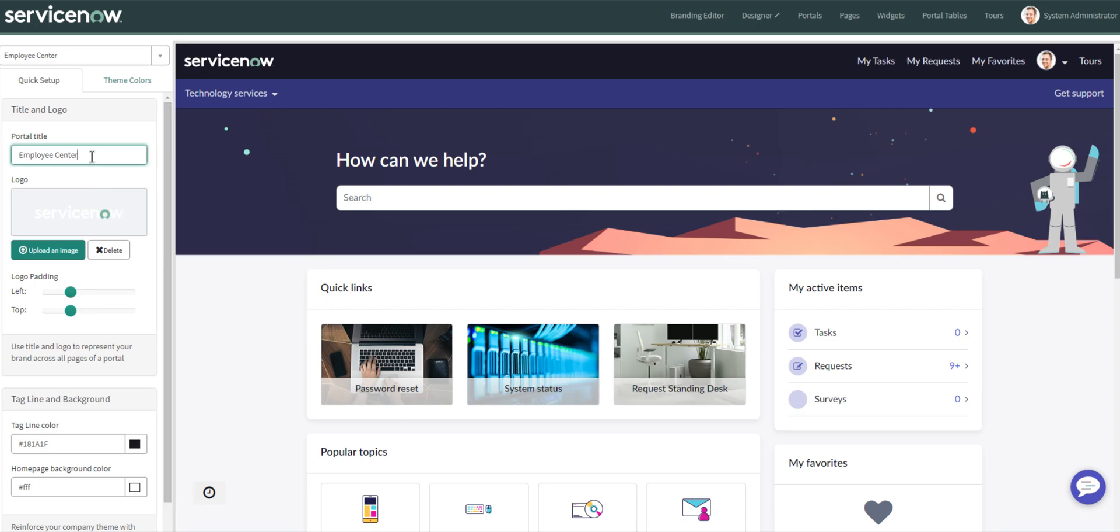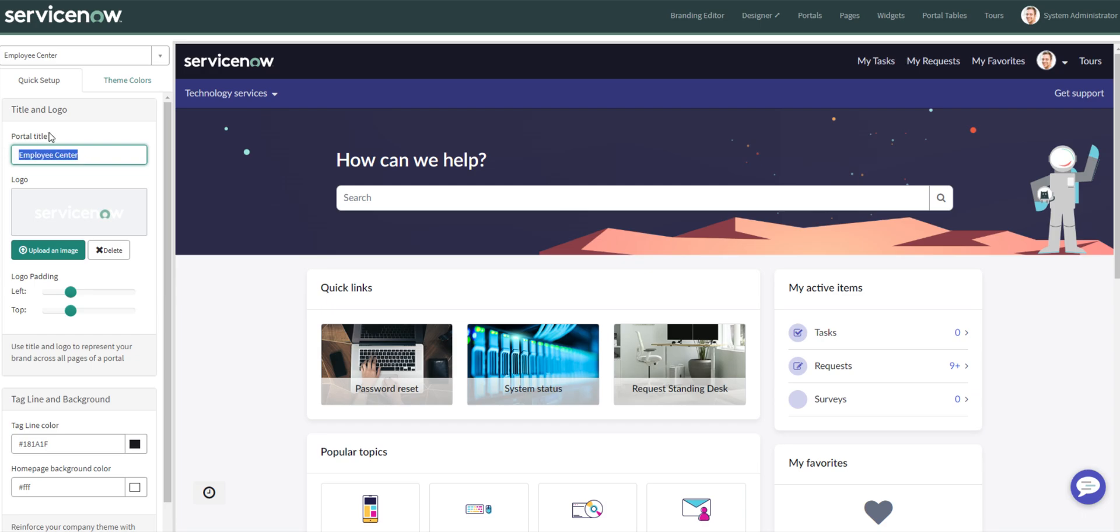From here, we actually need to change our scope. So let's go back and change our scope. So we'll do employee center core. Let's reload the page, see if it gives us the option to make those changes and now it does. The portal title, so we can change that if we want to. So the title, that's in your browser tab. So when you look at your browser tab, whether that's Chrome or whatever, for me it says branding editor, but if you're on your employee center, this will be that title that shows up there. So we'll put YouTube employee center.